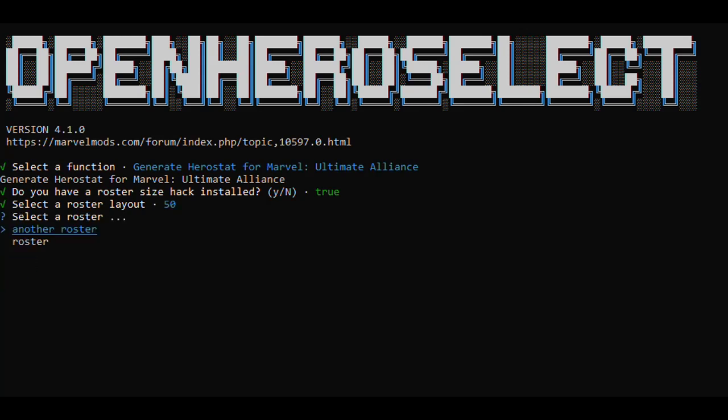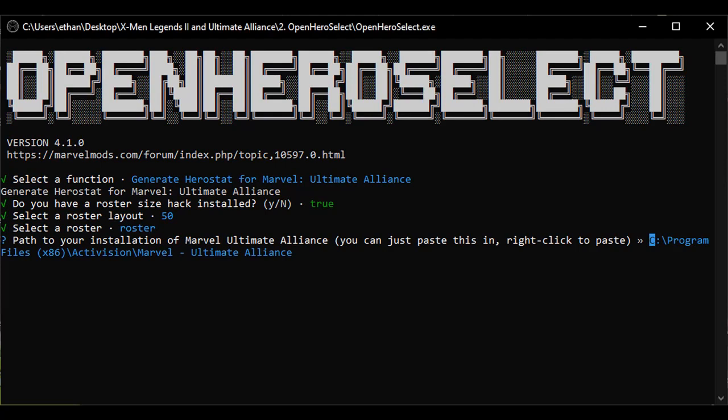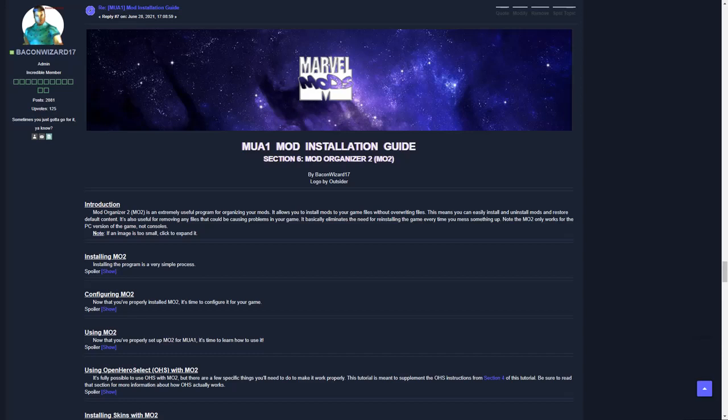The next step is to choose which roster you want to use. The names listed here are the same as the cfg files in the Rosters folder. Next, you'll be asked for a file path to the installation of Marvel Ultimate Alliance. If you're modding the PC version, this is simply your game files. If you're modding a console version, this can be any folder where you've placed your Herostat. If you're using Mod Organizer 2 for the PC version, you can set up a specific folder for your Herostat. That is covered in the written portion of the tutorial.